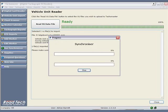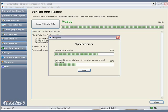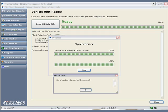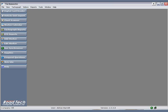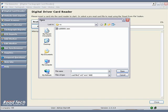Please note, the Tachomaster vehicle unit reader may also include driver card data. As mentioned previously, if this option has been used to upload driver data from the vehicle unit reader, you will need to click on the Digital Card Reader button and read from file. The driver's card files are in the card folder on your removable disk drive.